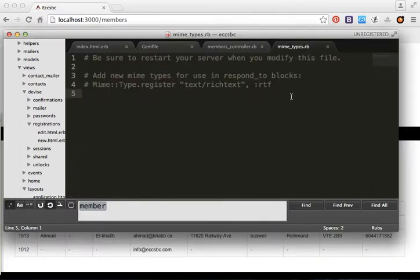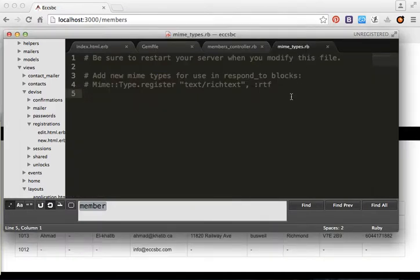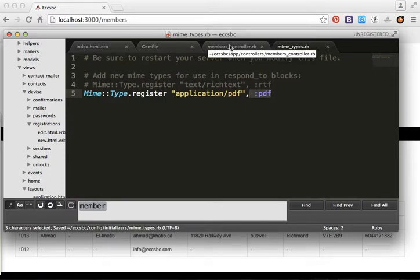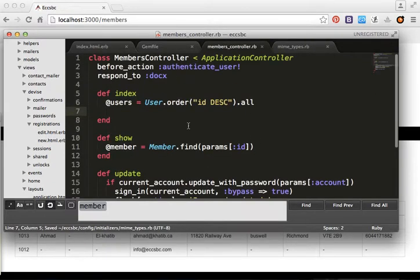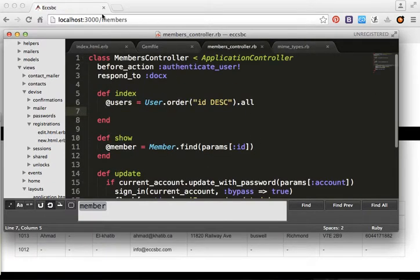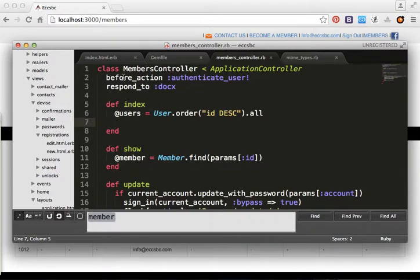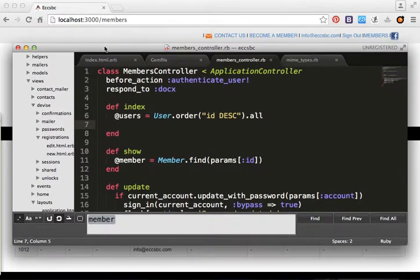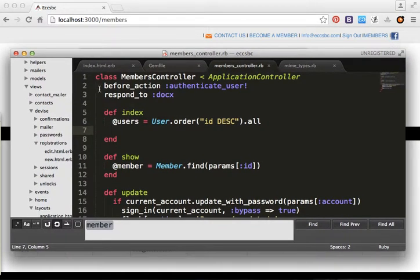After that, we add the MIME type for PDF in the initializer file. Then we open the controller — the HTML file is rendered inside the index action.